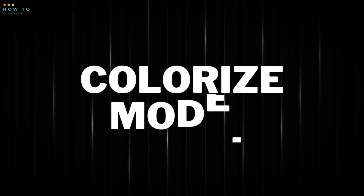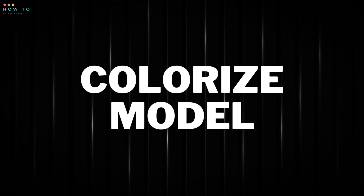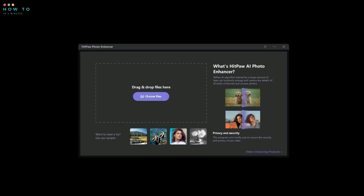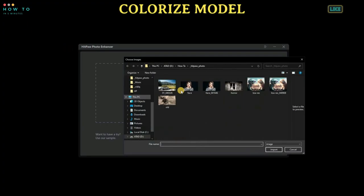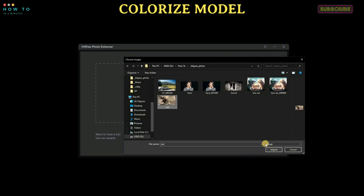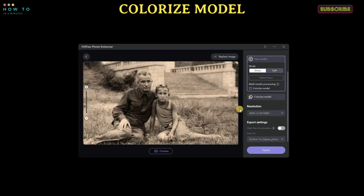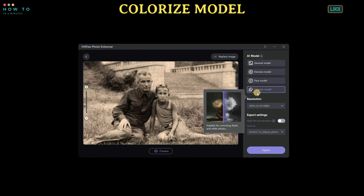Colorize Model. HitPaw helps you restore old photos and colorize black and white photos to bring old photos back to life with one click. You can easily repair your old photos and make them vivid.